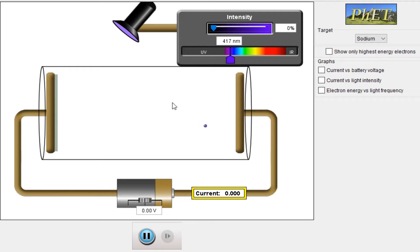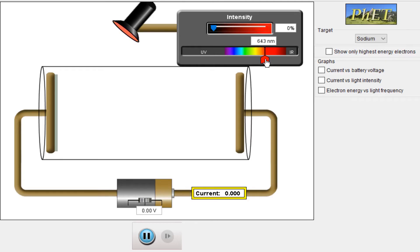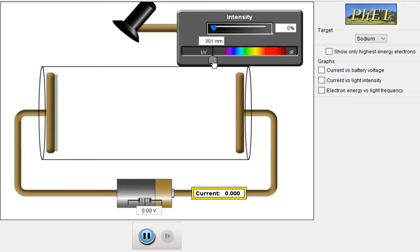One important thing about the photoelectric effect: a minimum frequency is required, known as the threshold frequency, to emit electrons. If the frequency is lower than that, no electrons are emitted. On the left side the frequency increases into the ultraviolet range; on the right side the frequency decreases, meaning the wavelength increases, energy decreases. There is a fixed threshold frequency for every target metal.